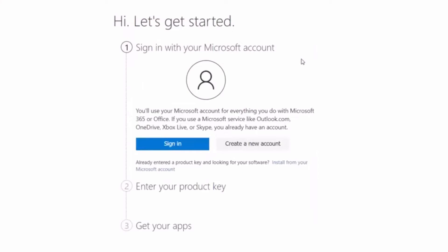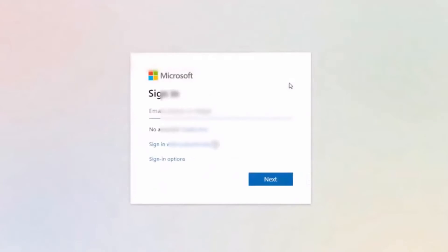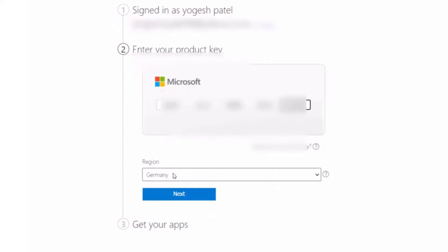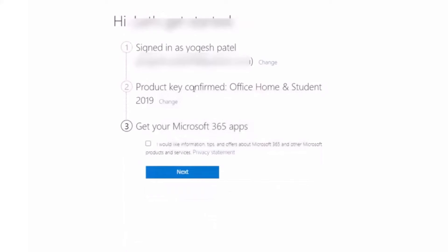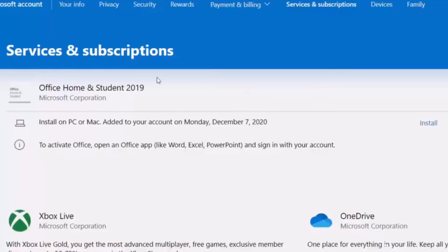Once done, you'll be taken to a login page. Log in with the account you just created. On the next window, provide your activation key, choose your region, and click Next. You'll see a confirmation: 'Office key confirmed — Office Home and Students 2019.' You can skip the marketing emails option and click Next.